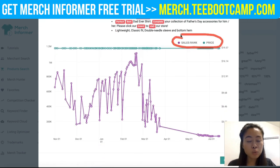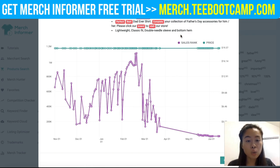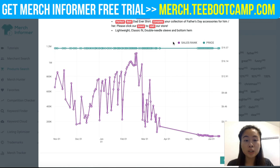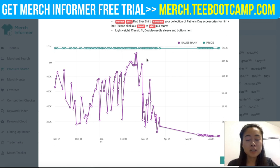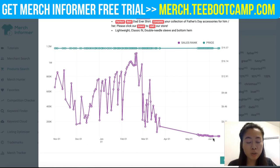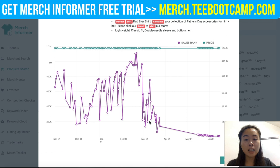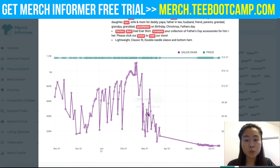If you click the eye icon, you'll get more information about that t-shirt. They separate it by sales rank (highlighted in purple) and price (highlighted in turquoise). For price, you can see if it stayed flat, while for sales rank you can watch how it fluctuates throughout the months — giving you tons of data to work with.